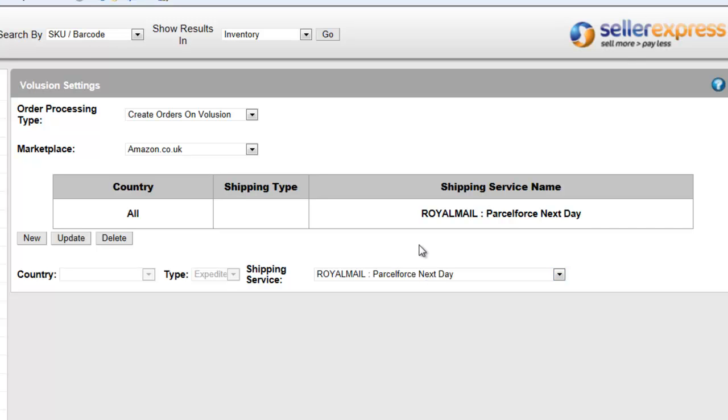If you're looking to enter your own shipping type, select other from the drop-down list and enter your shipping type ID.